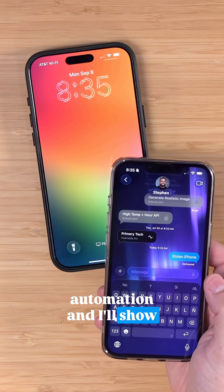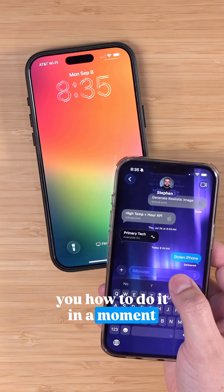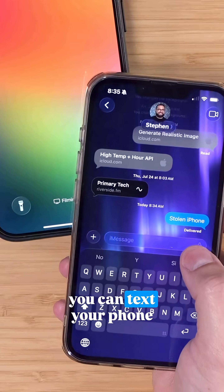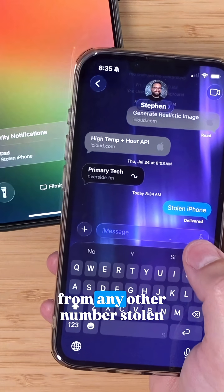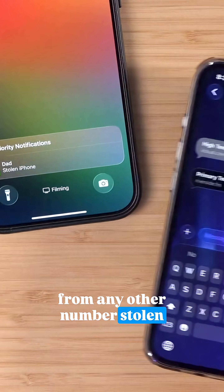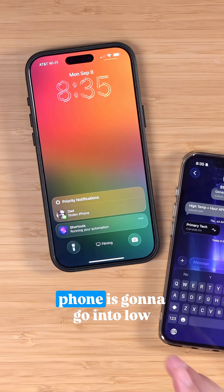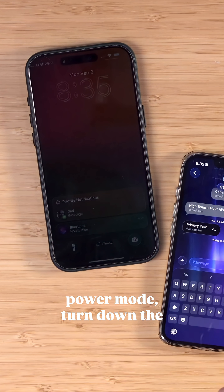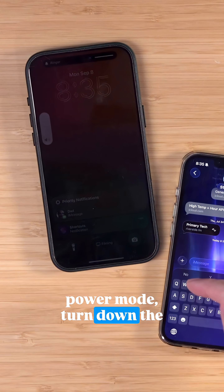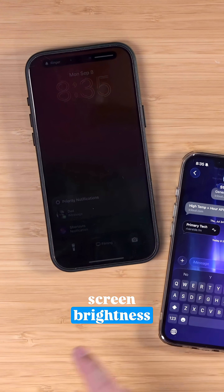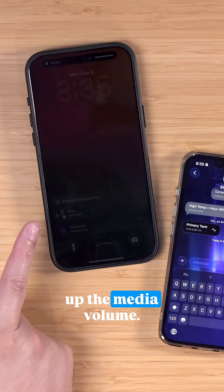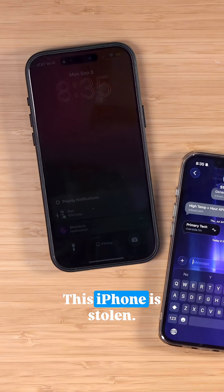Once you set up this automation, and I'll show you how to do it in a moment, you can text your phone from any other number saying 'stolen iPhone,' and then your phone is gonna go into low power mode, turn down the screen brightness, and turn up the media volume.